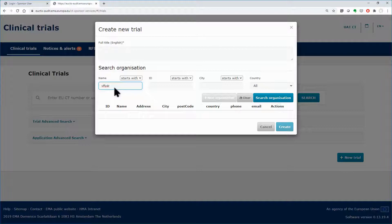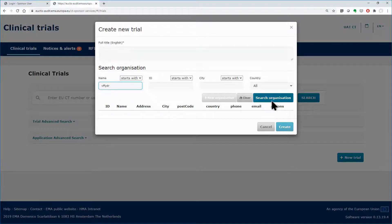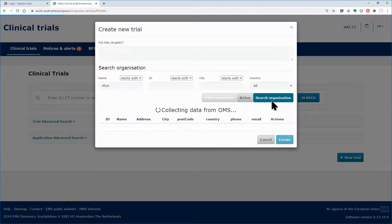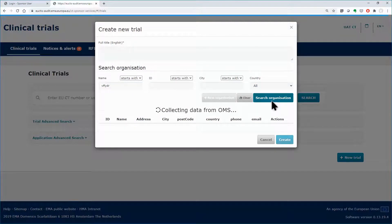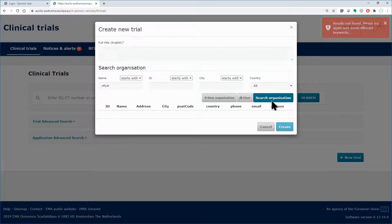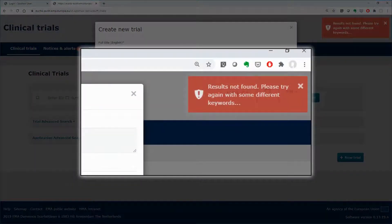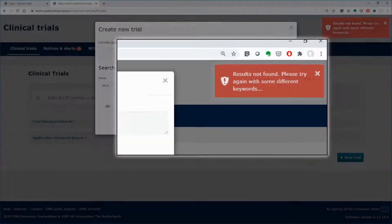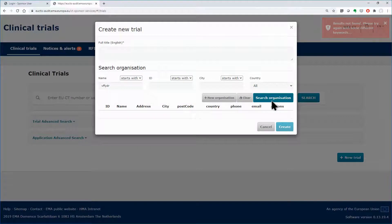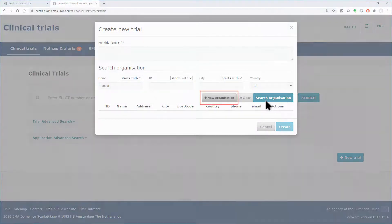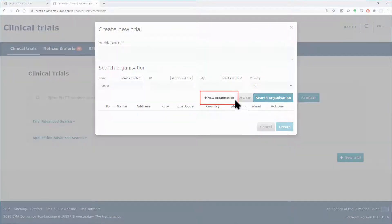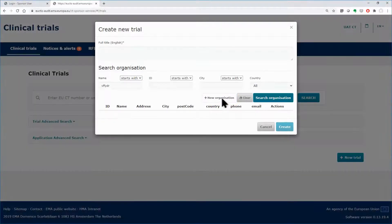If the desired organization cannot be retrieved after running a search, because for example it is not yet registered, the system enables you to request the creation of a new organization. The button plus new organization becomes active and you can click to request the creation of a new organization.